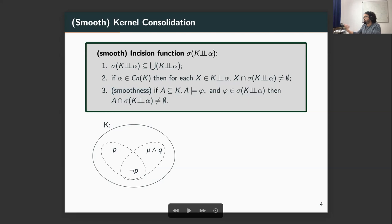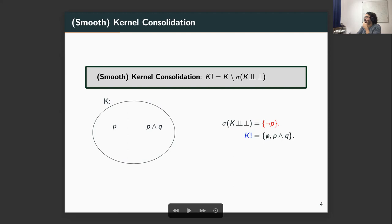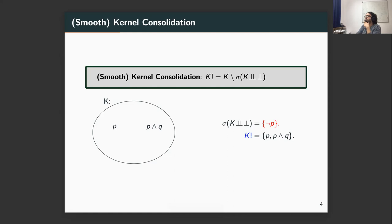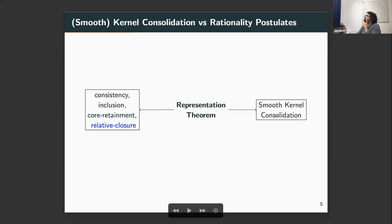The condition needed to constrain these incision functions is the smoothness property. I won't open the definition of smoothness in this talk, but suffice it to say that this property captures those rational postulates in terms of a choice — it dictates what is rational to choose. To illustrate: a smooth incision function would choose not p, which lies within the intersection of both kernels. So I remove not p from my knowledge base, and as you can see, I keep p and q and p, as relative closure and the other postulates tell us.